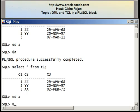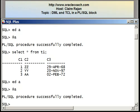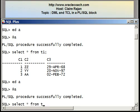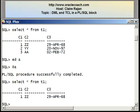It tells me PL/SQL procedure successfully completed. After the two deletes, I should have only one row in the table, which is the first row. Here we have our row where C1 is taking the value 1.